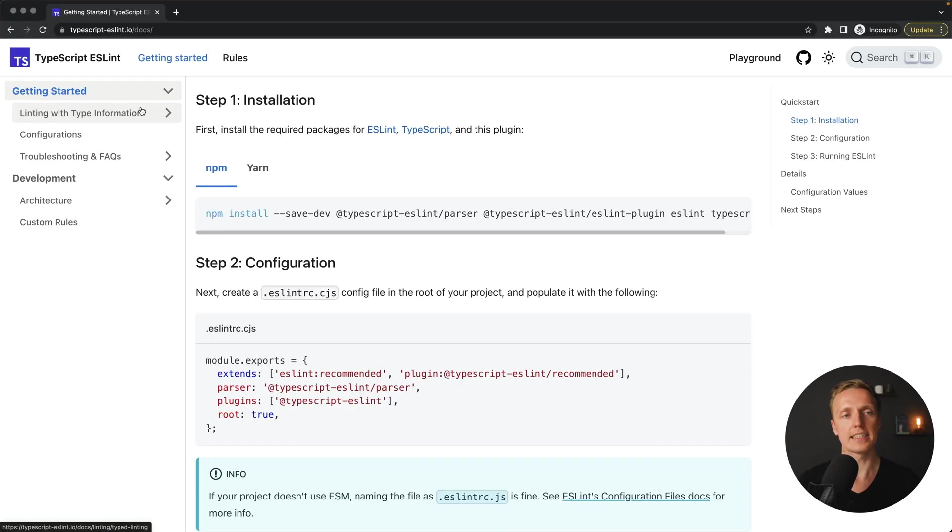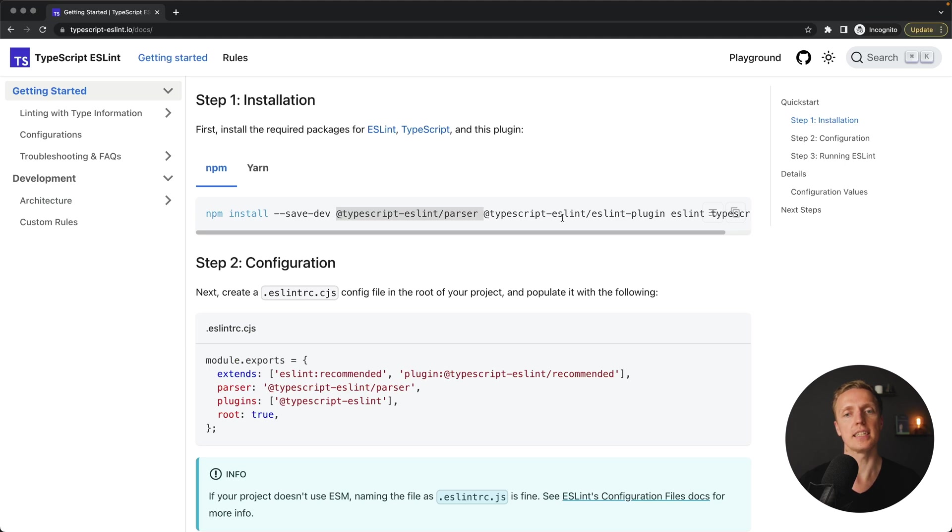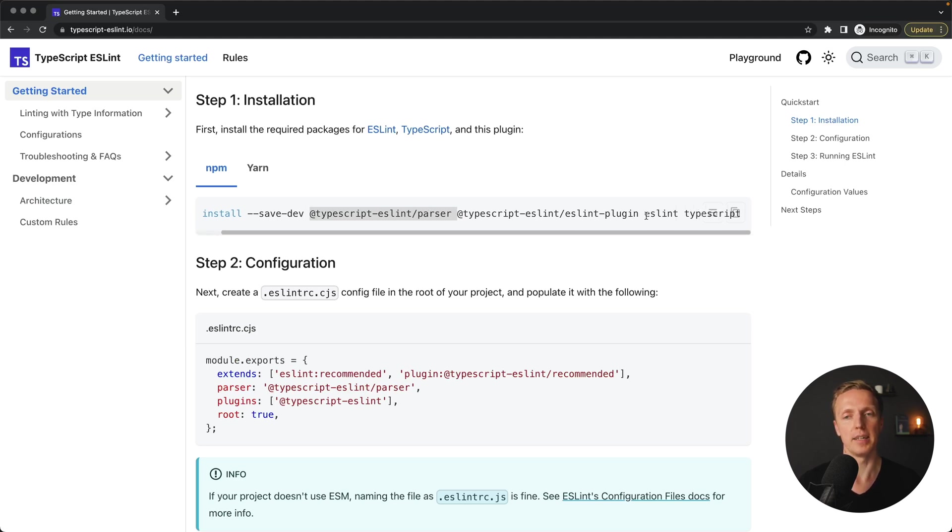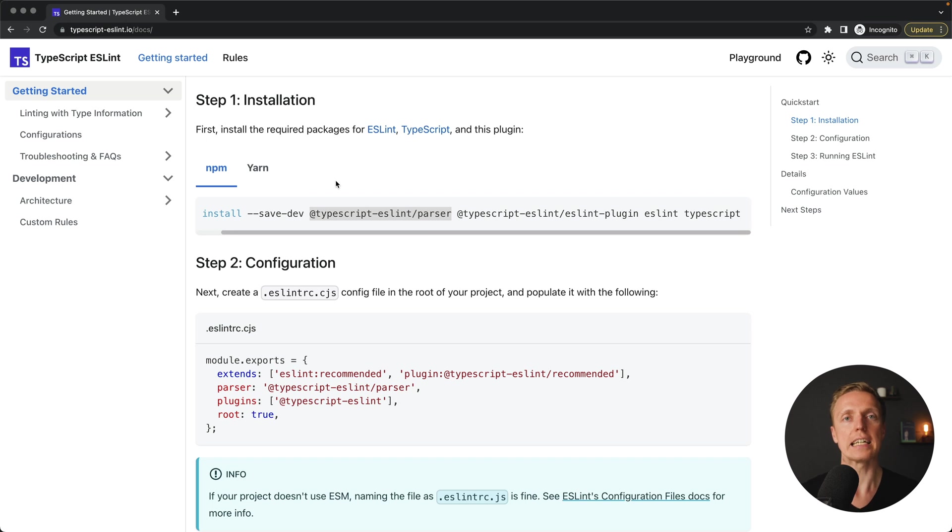And as you can see here this is the official website typescript-eslint.io. And here inside docs you can see that we must install typescript-eslint parser and typescript-eslint eslint plugin. And obviously additionally ESLint and TypeScript. The main point is that we must install a parser so this specific library can parse TypeScript code.